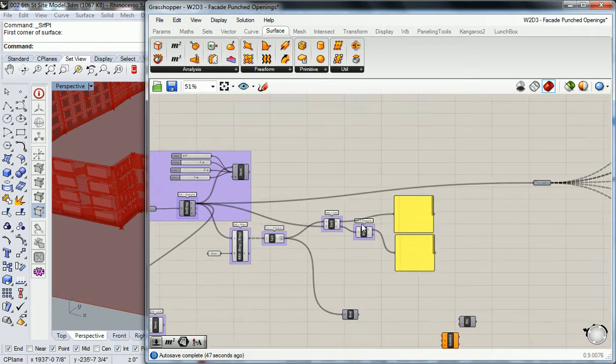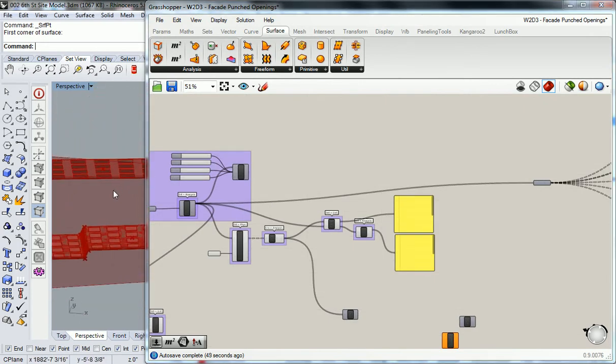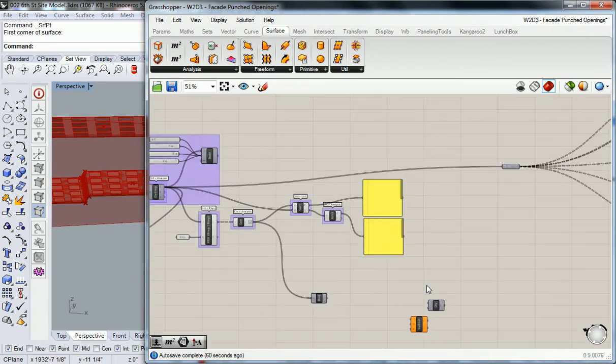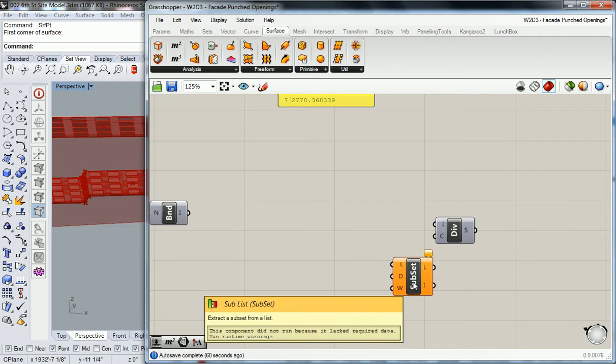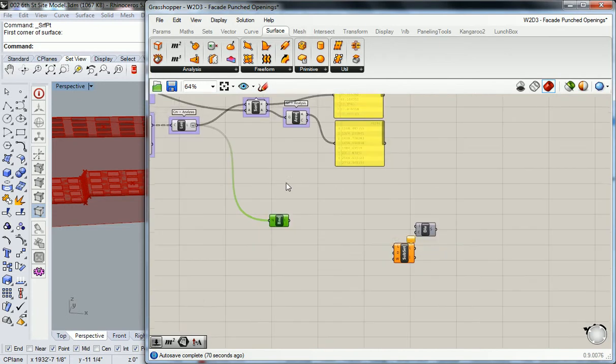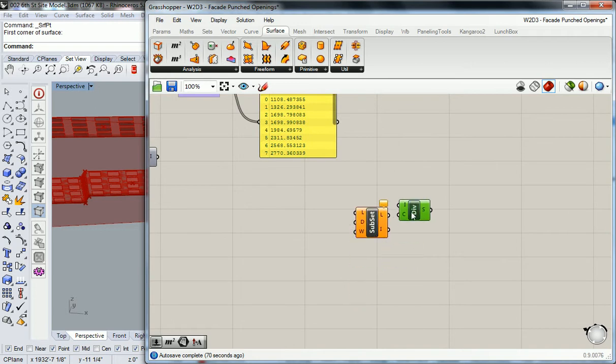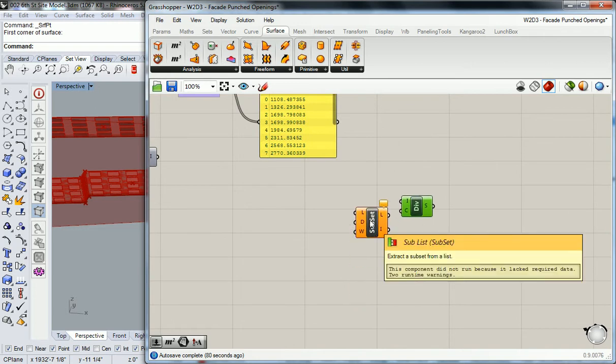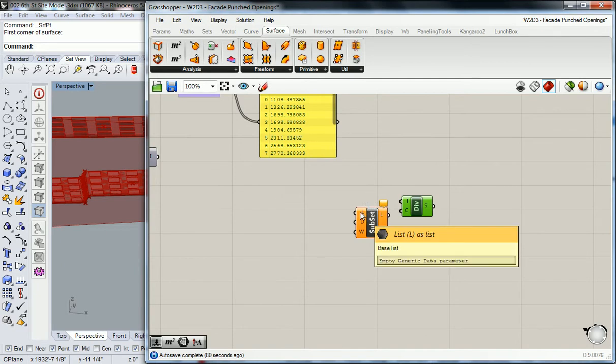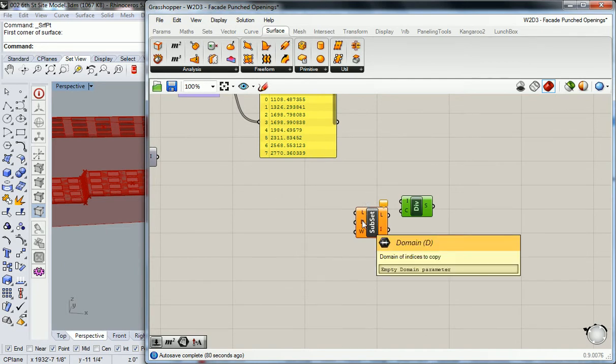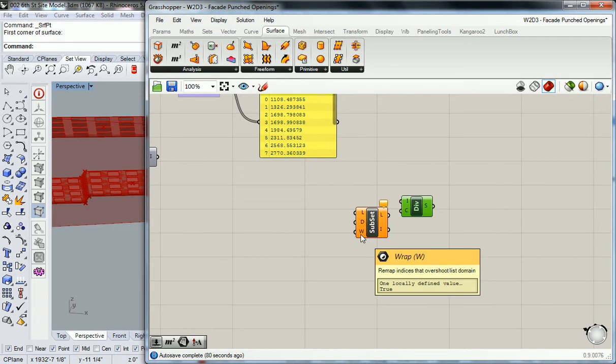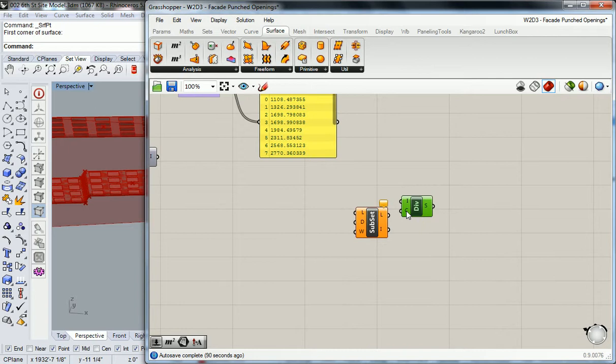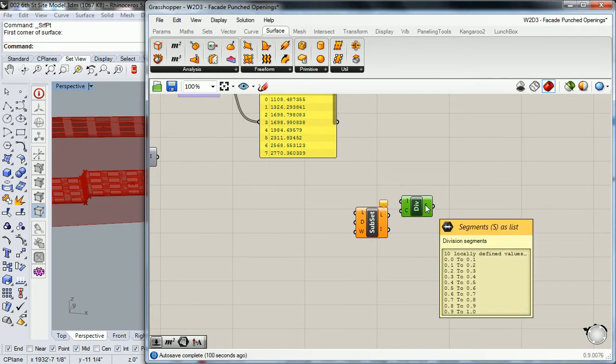So I know that I've got some that are very long and some that are very small. We're not going to be able to break it down, or at least I'm not going to try to break it down into extremely small sets right now. I'm probably just going to do three and see how it looks throughout the building. So what I'm going to use, and I think this is the right one, is sublist. So sublist is going to require the list, and then the domain, and then remap indices that overshoot list domain.